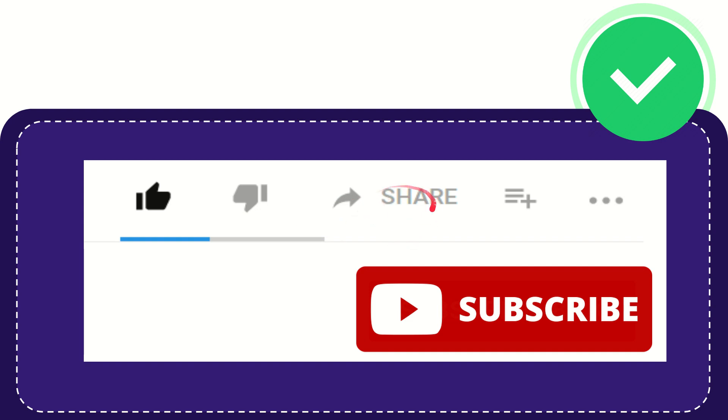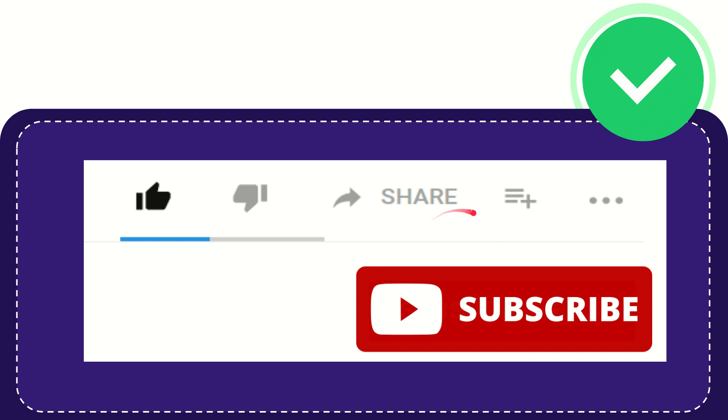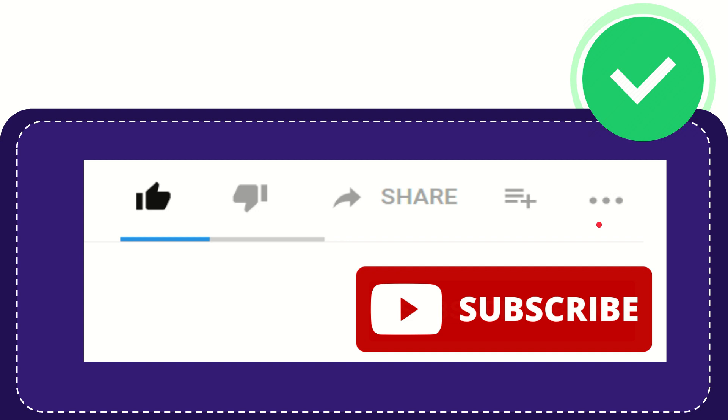If you want to share this video with your friend, you can share it by clicking the share button and share it to any social media that you wish, like Facebook, Twitter, LinkedIn, and many others. And if you want to add this video to your playlist, you can click this one to watch this video later. You can find more options by clicking these three dots.